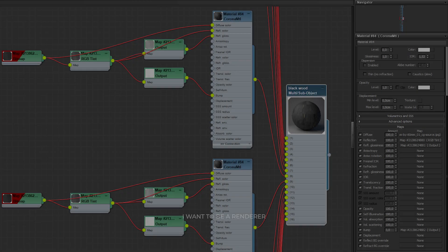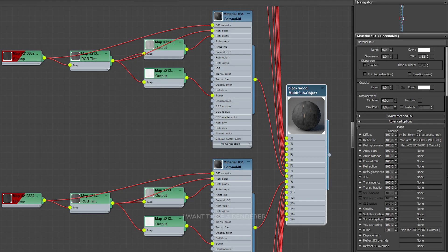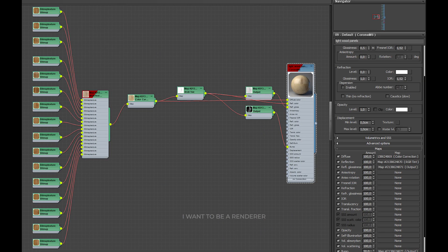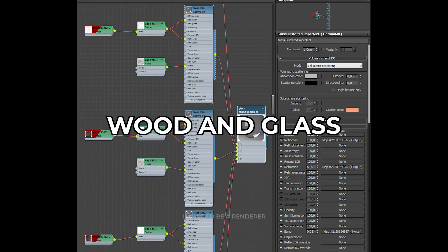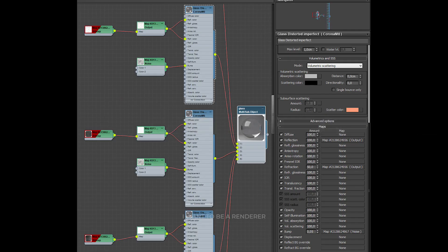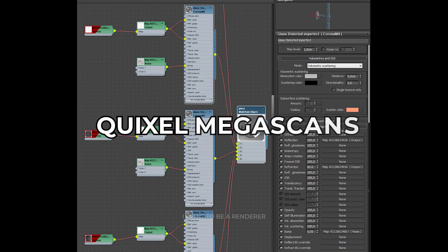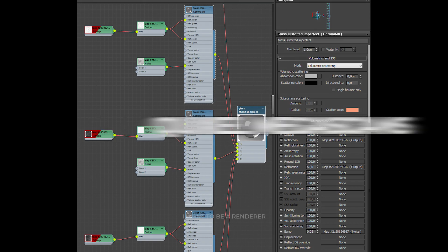The materials in this project are quite simple, but made as realistic as possible. In these images, we can see the configuration of the wood and glass materials. For supports and floor, surfaces from Quixel Megascans were used.